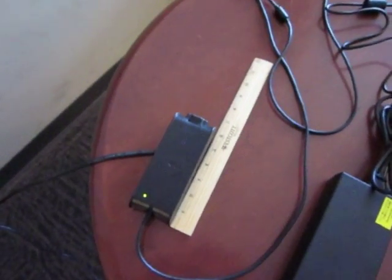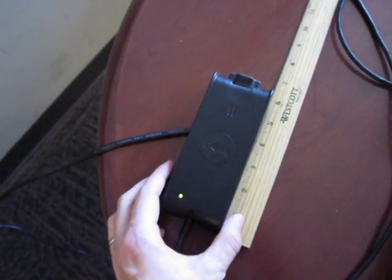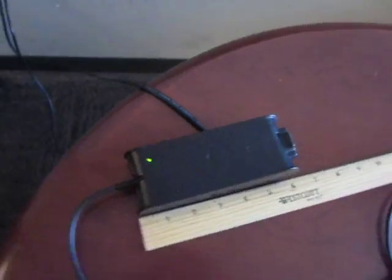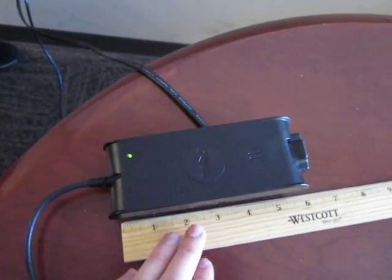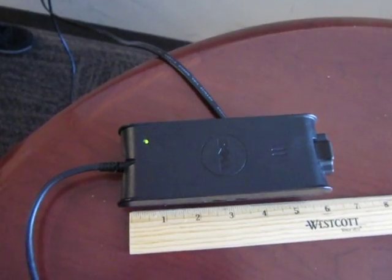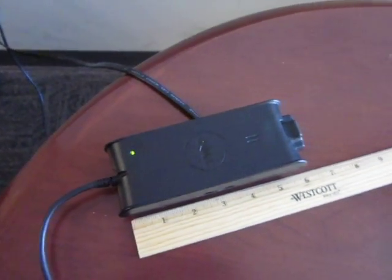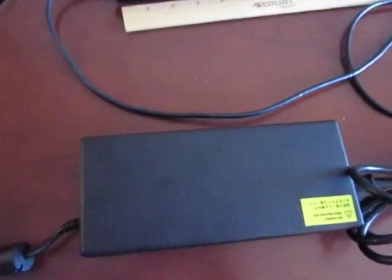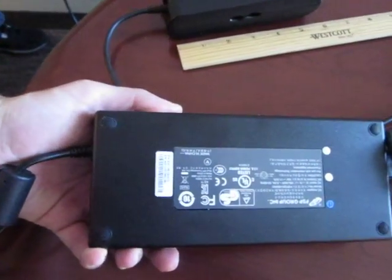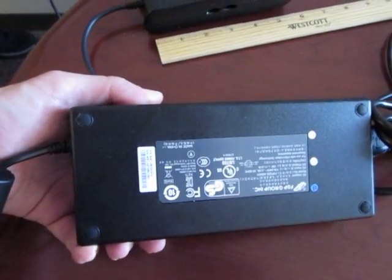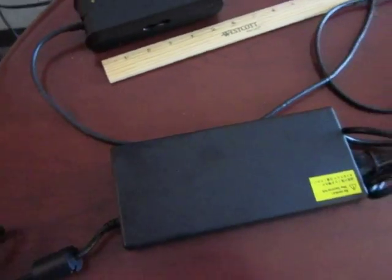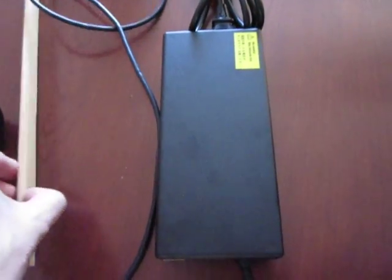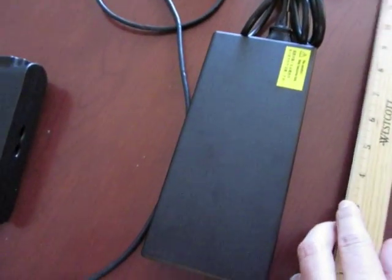Here is the Dell brand 90 watt power supply and I want to show you what it means to have a brick. Because this is not a brick, that is a brick. It's made by FSP and this is a 220 watt power supply for beefy laptops if you can call them like that.